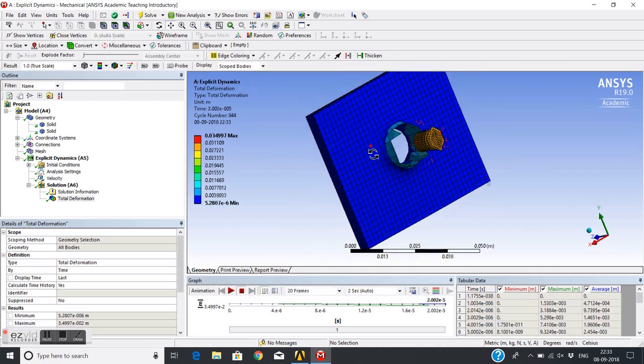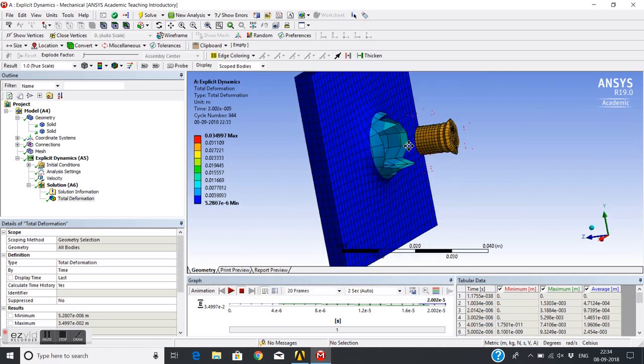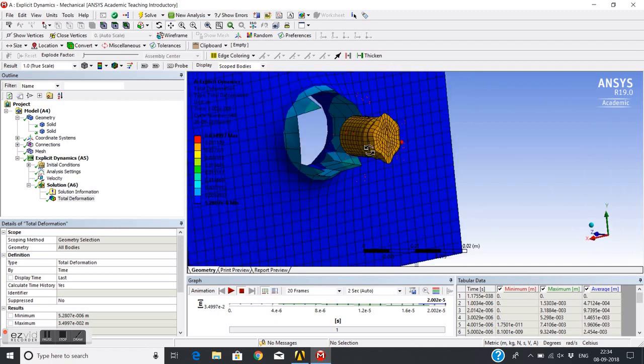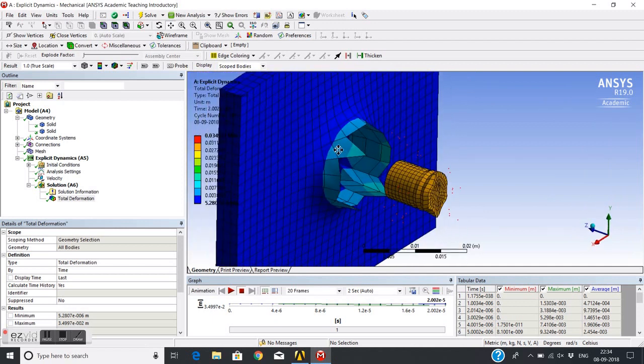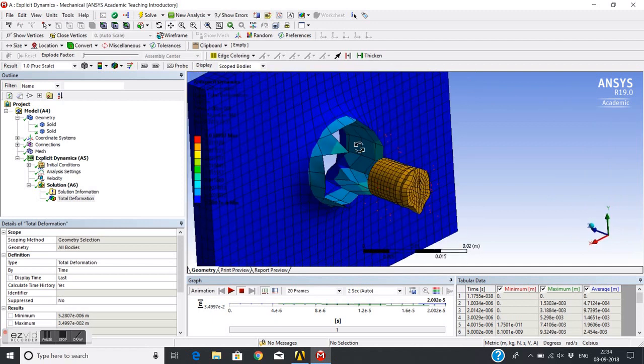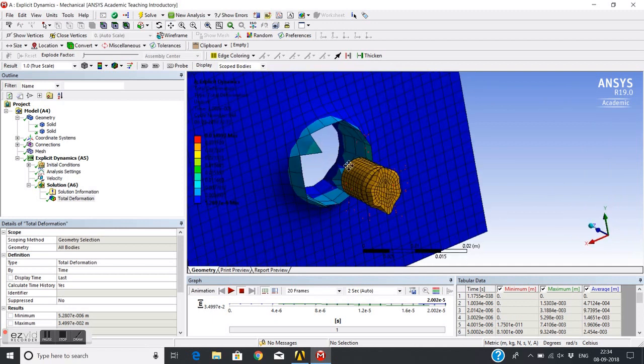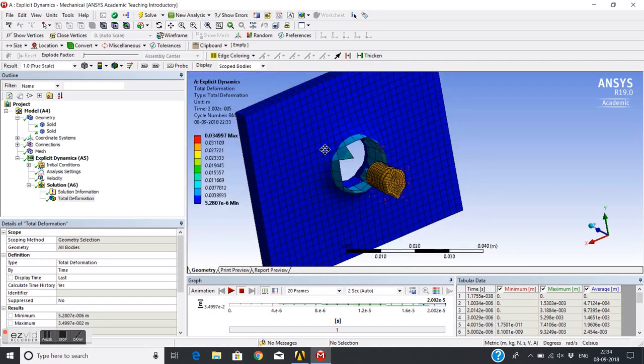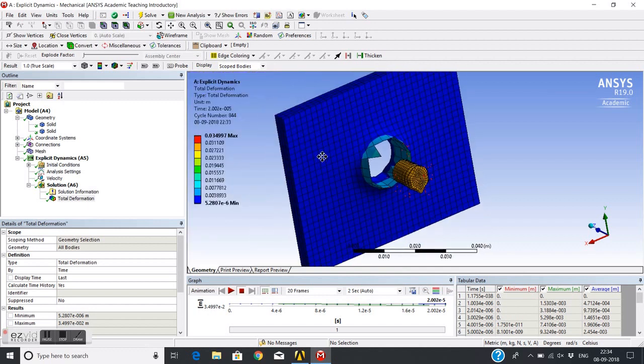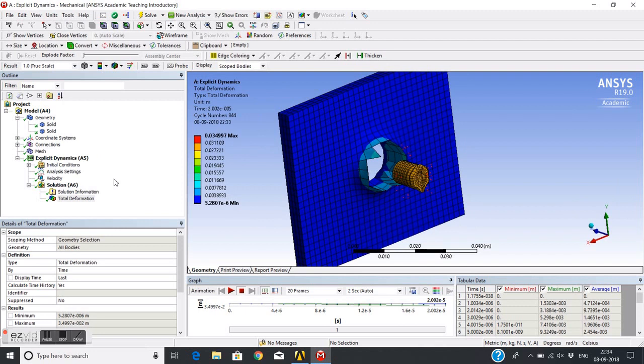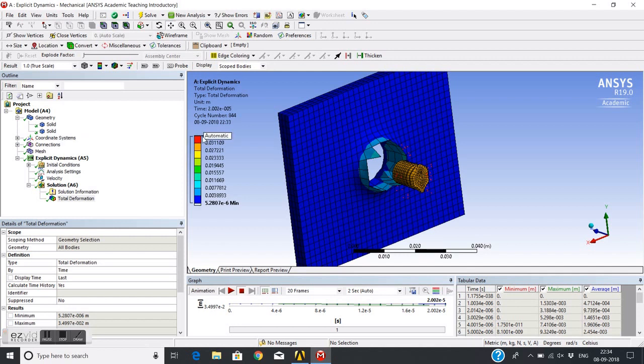We can see the elements are stretched here and some elements are removed or eroded. If I want to control all these things, the options I have used in this simulation are default erosion options. Now I can change these settings in analysis settings.